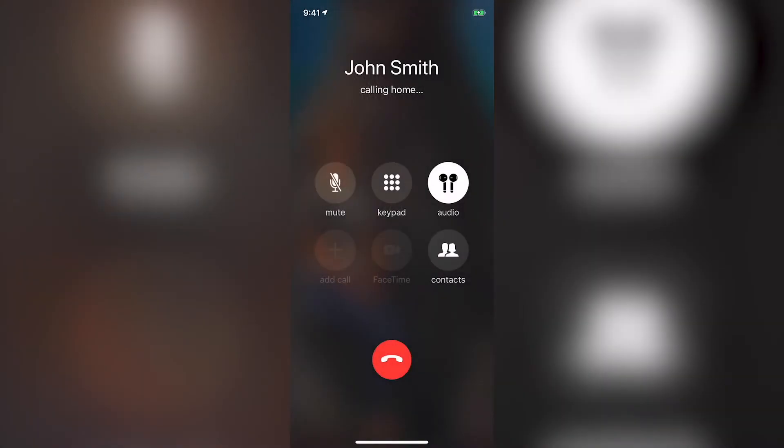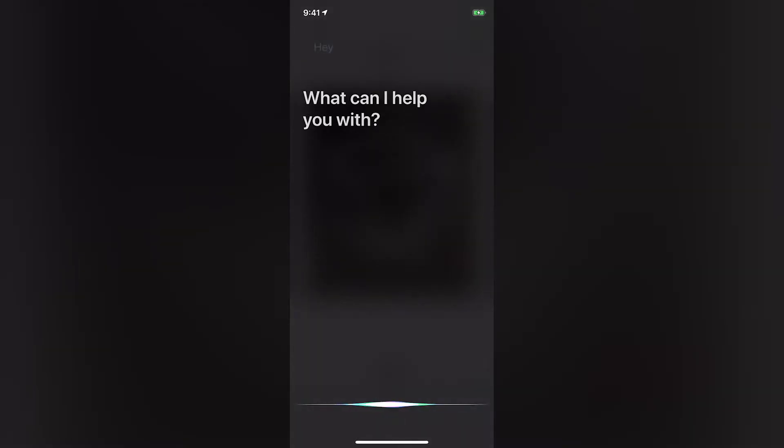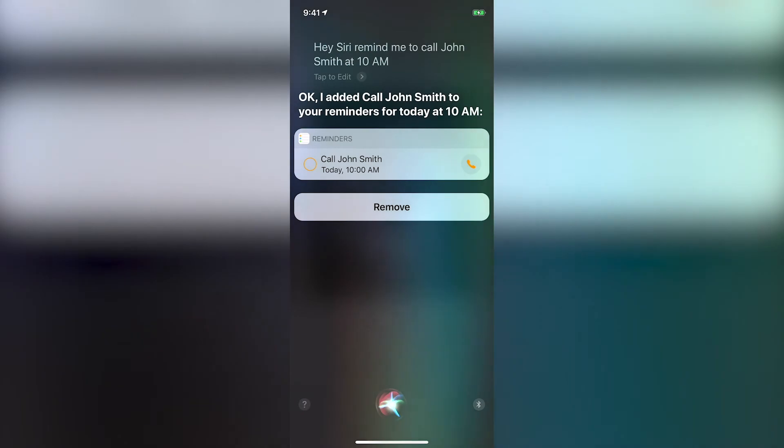She can set reminders. Hey Siri, remind me to call John Smith at 10am. Okay, I added call John Smith to your reminders for today at 10am.